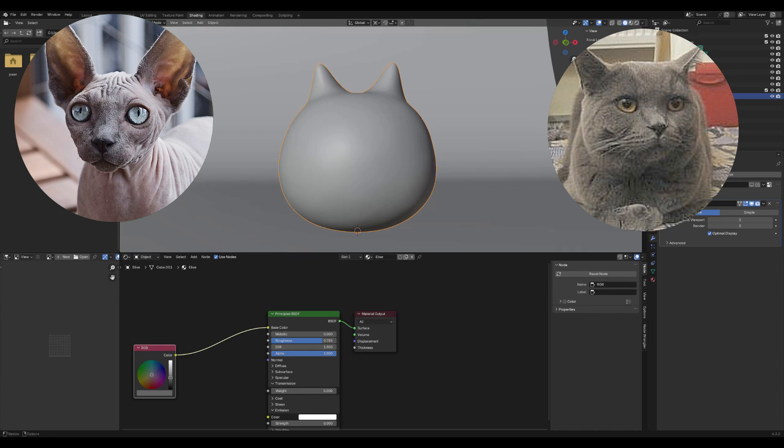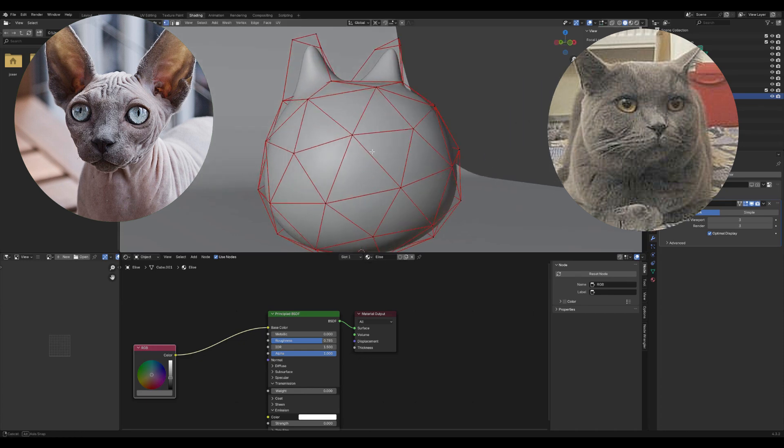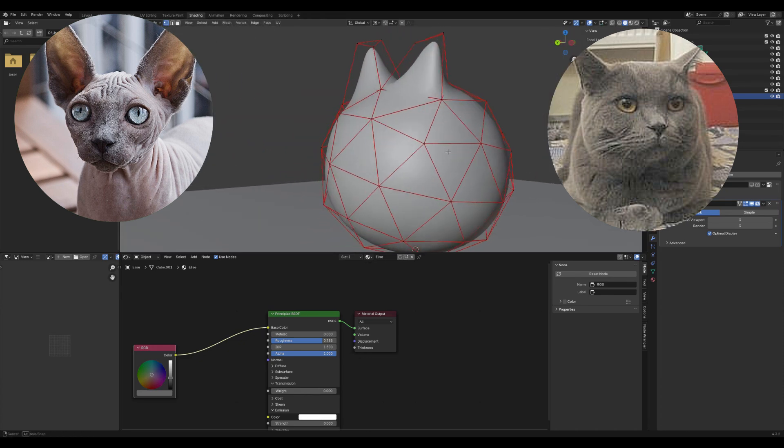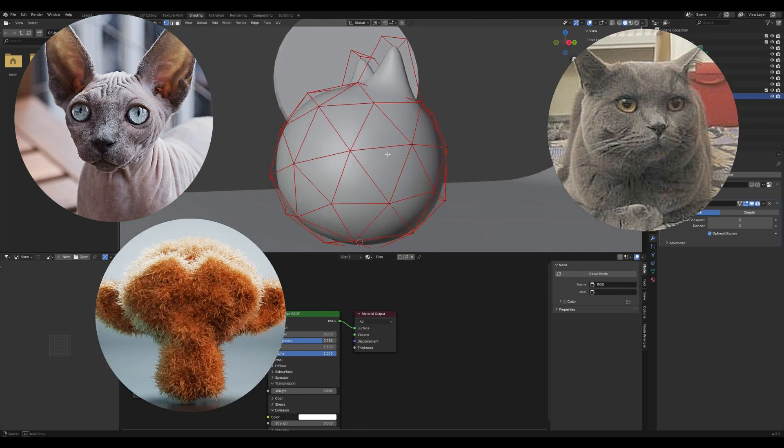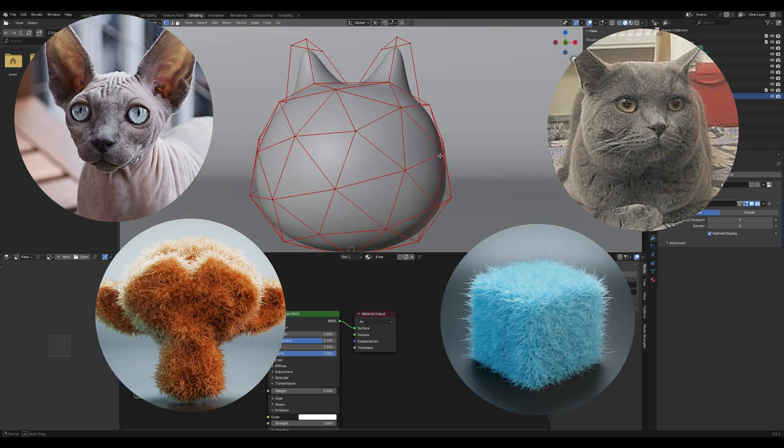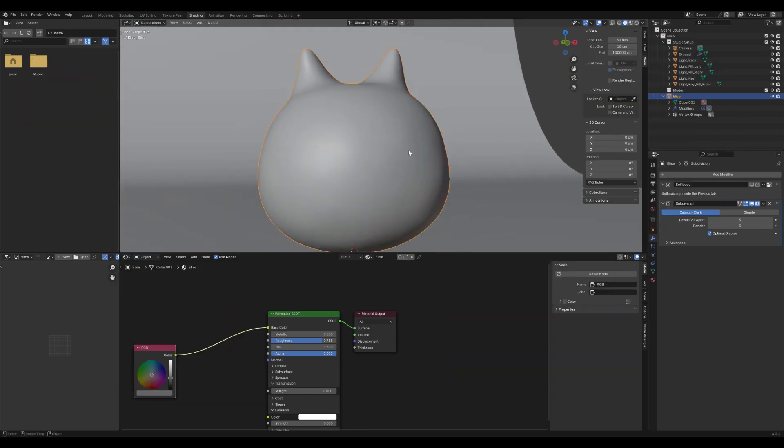I'll be adding fur to Elise, but you can use any shape you like, whether it's a sphere, Suzanne, or even the default cube. If it's a mesh, it can have fur.